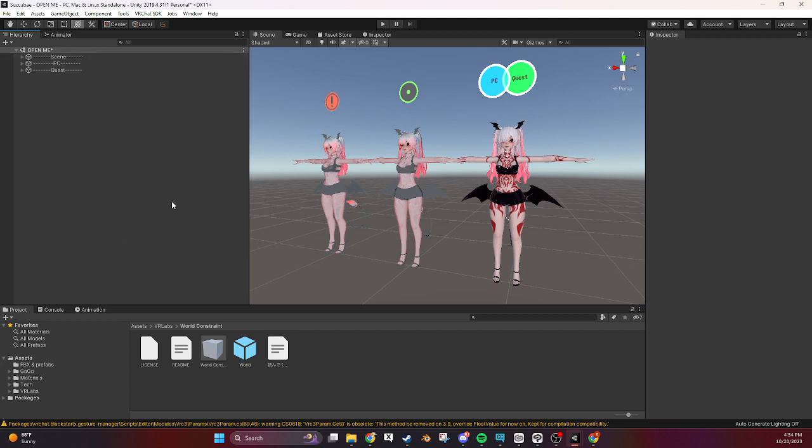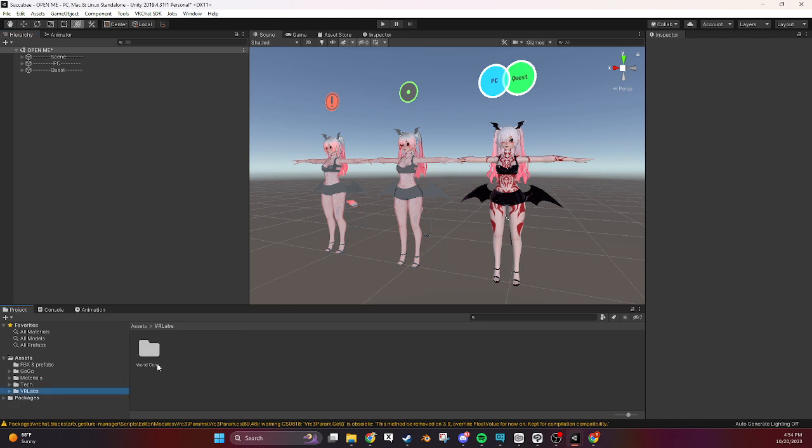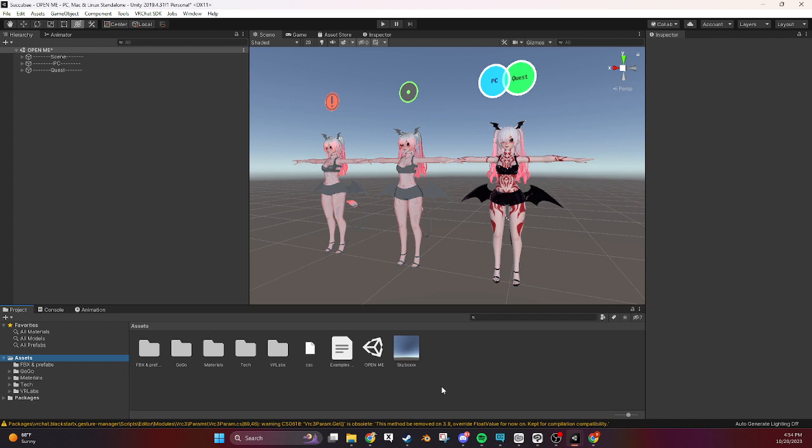In this we're going to be going over the VR Labs world constraint which is right here as well as making our own so that you understand the logic behind it because I think that's really important to have.